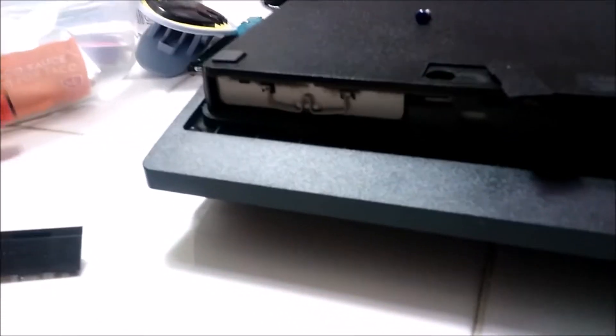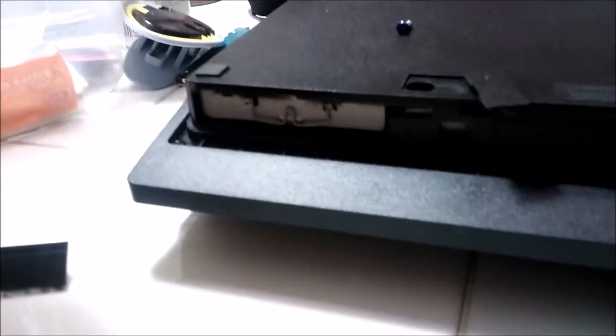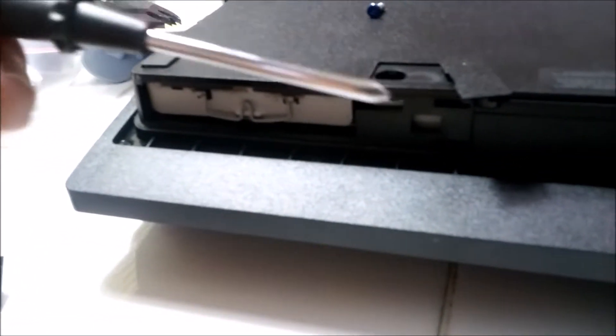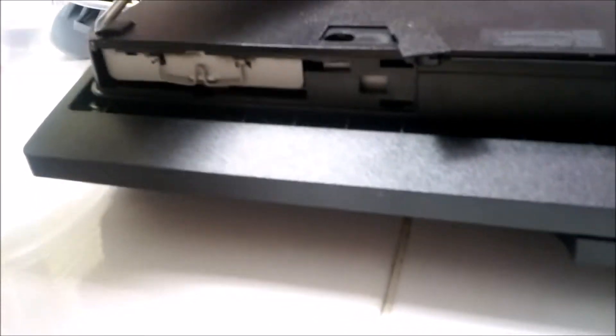Tools you've got to have: you've got to have a small Phillips and one USB flash drive to download the update software for the PS3.